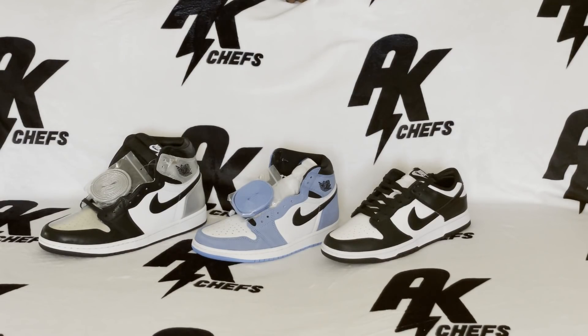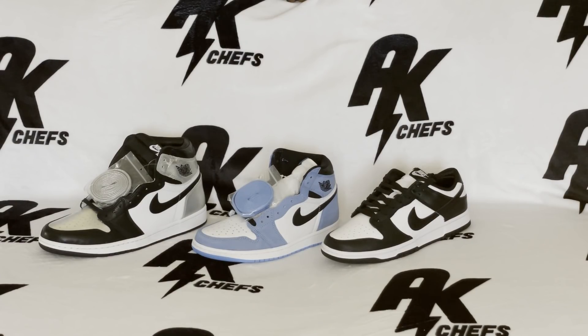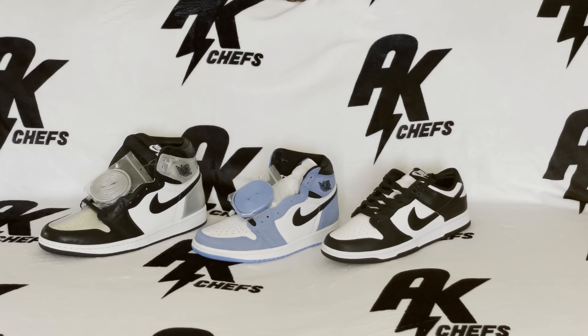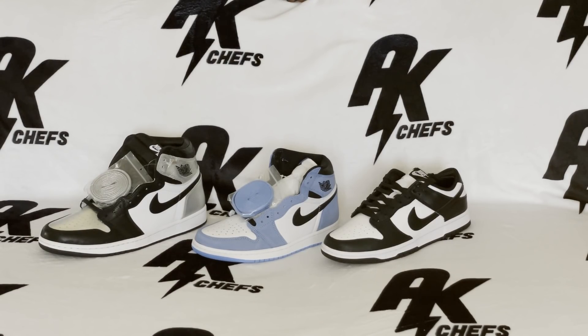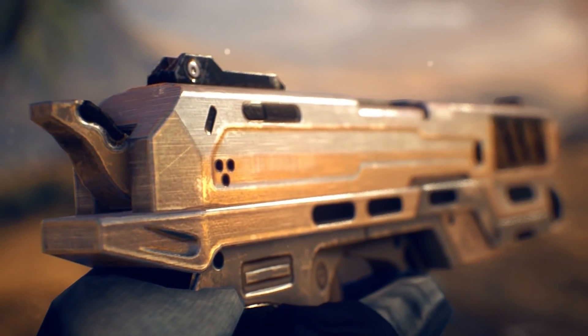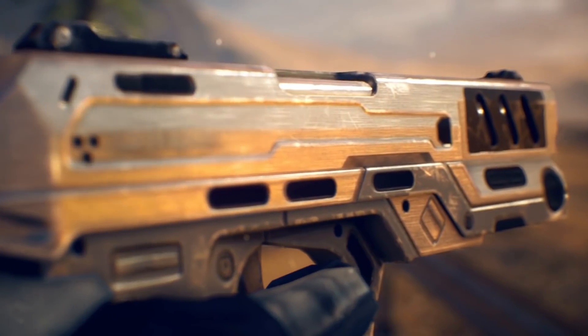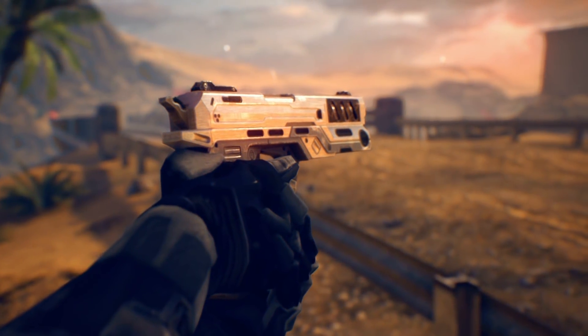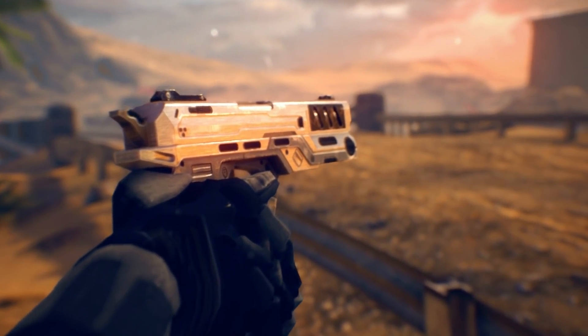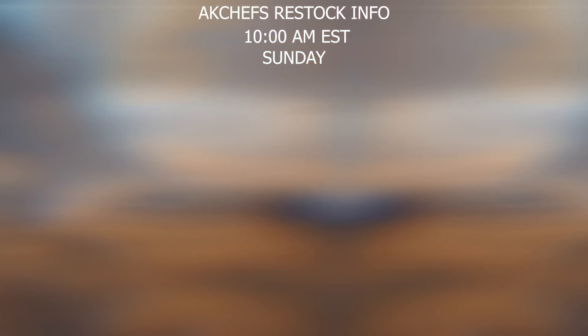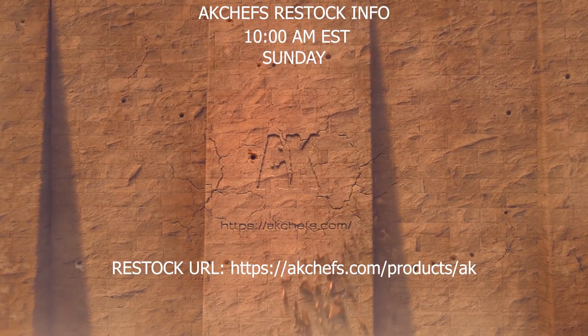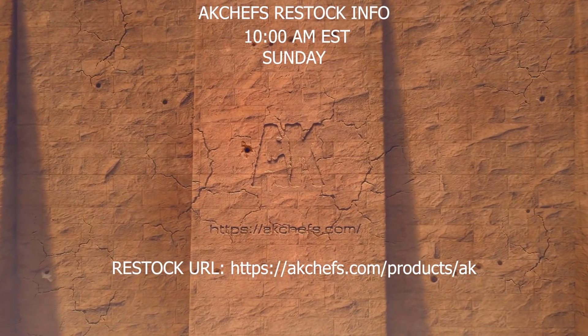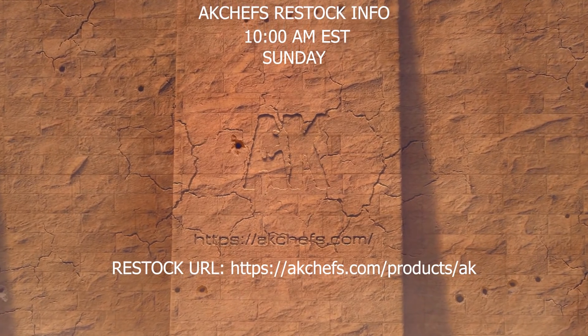We will continue to keep posting videos and only go up from here. Hope you enjoy. Thank you guys for 3,000 subscribers. I am here to announce an AK Chefs restock on Sunday at 10 a.m. Eastern Standard Time. I will link the link below and also in the video. Hope you guys get in.